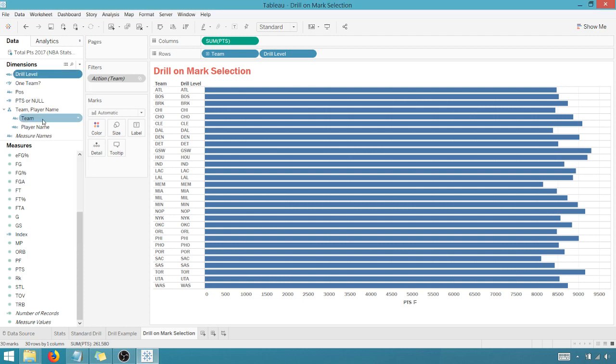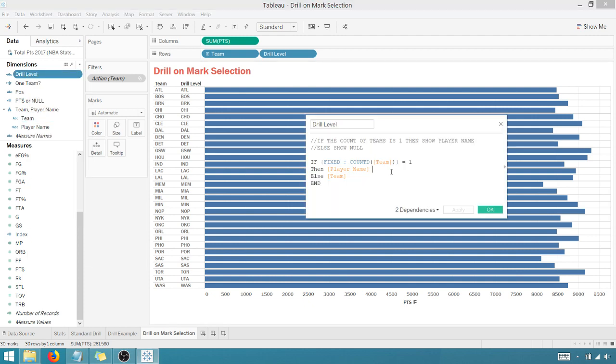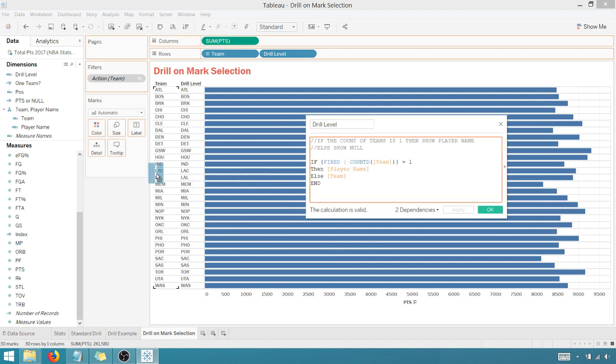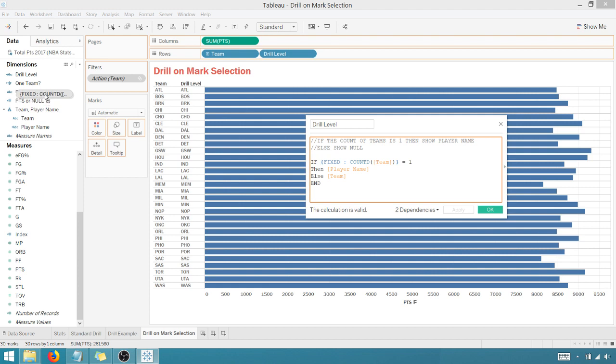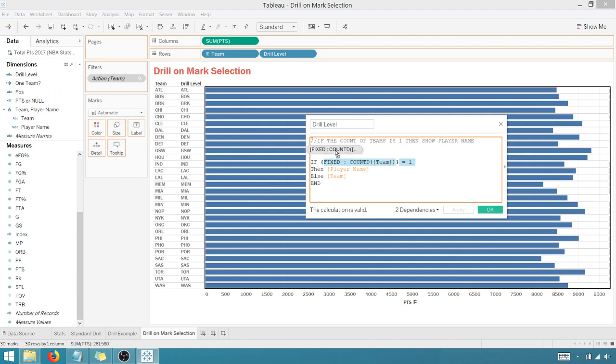And so that's fairly simple to do. Even if you wanted to do this, if you highlighted this piece right here, fixed, sorry, the LOD, fixed LOD, distinct count of team equal one, you could drag that over here and then rename it if you wanted to.